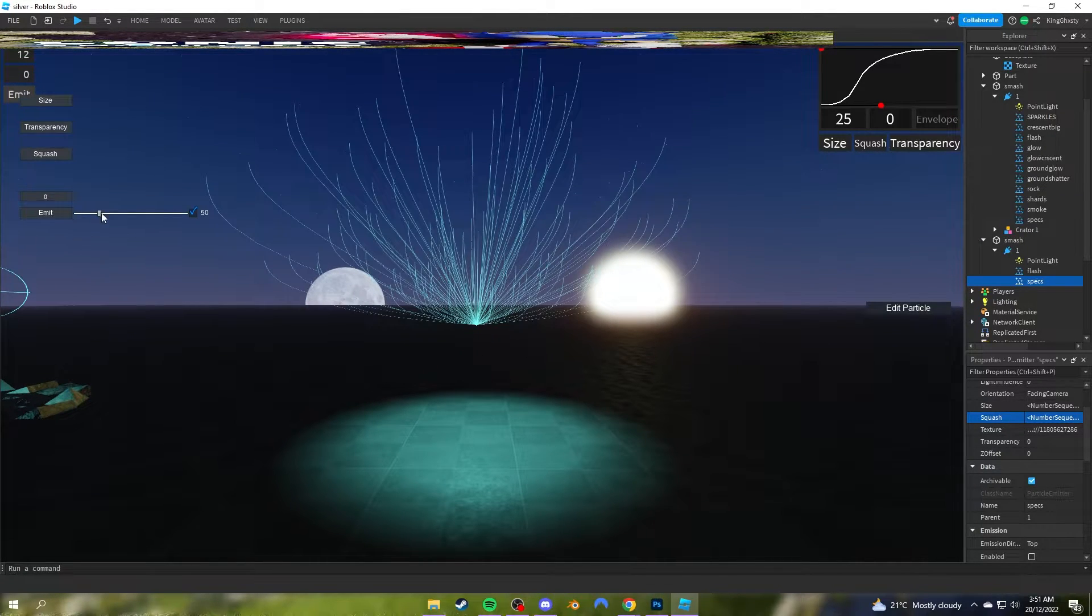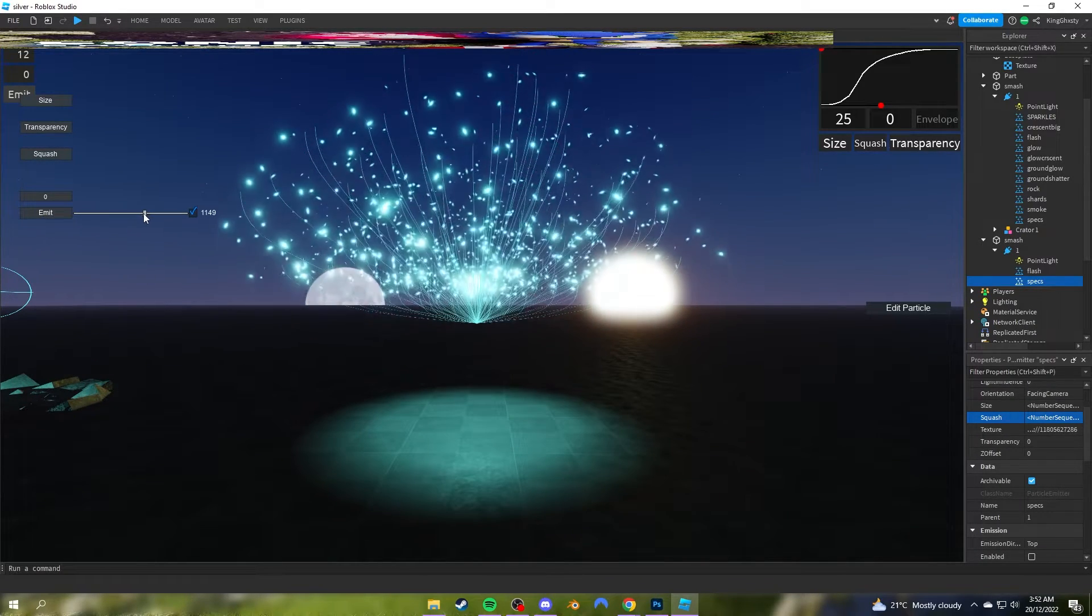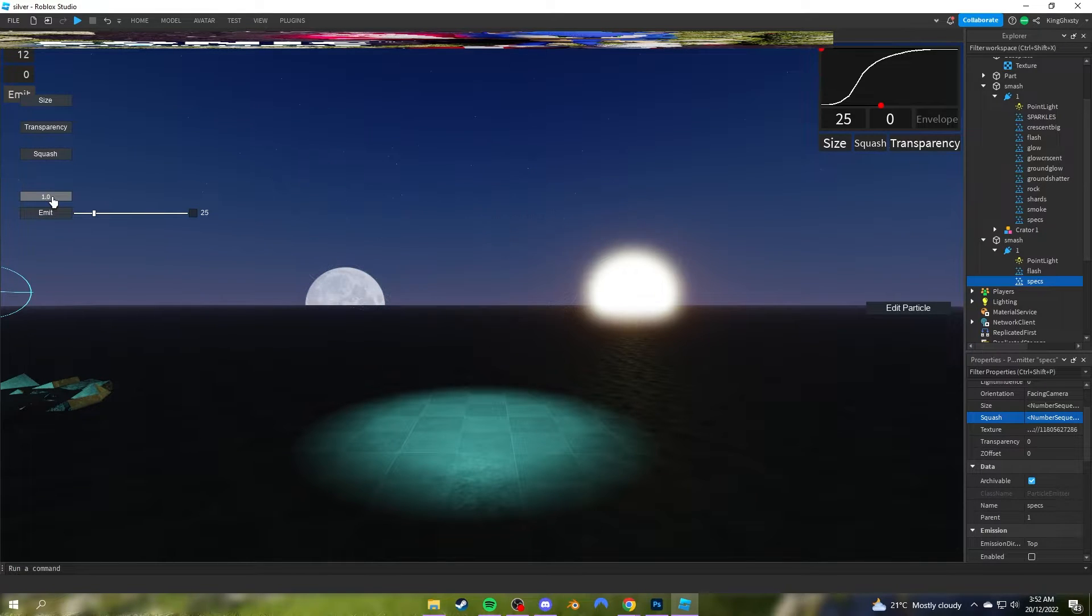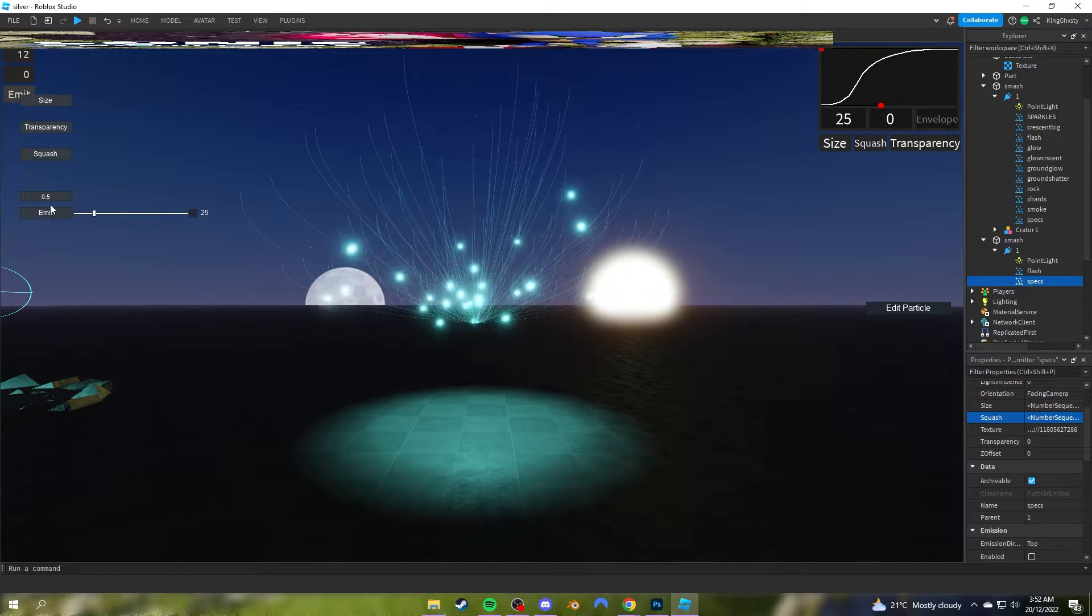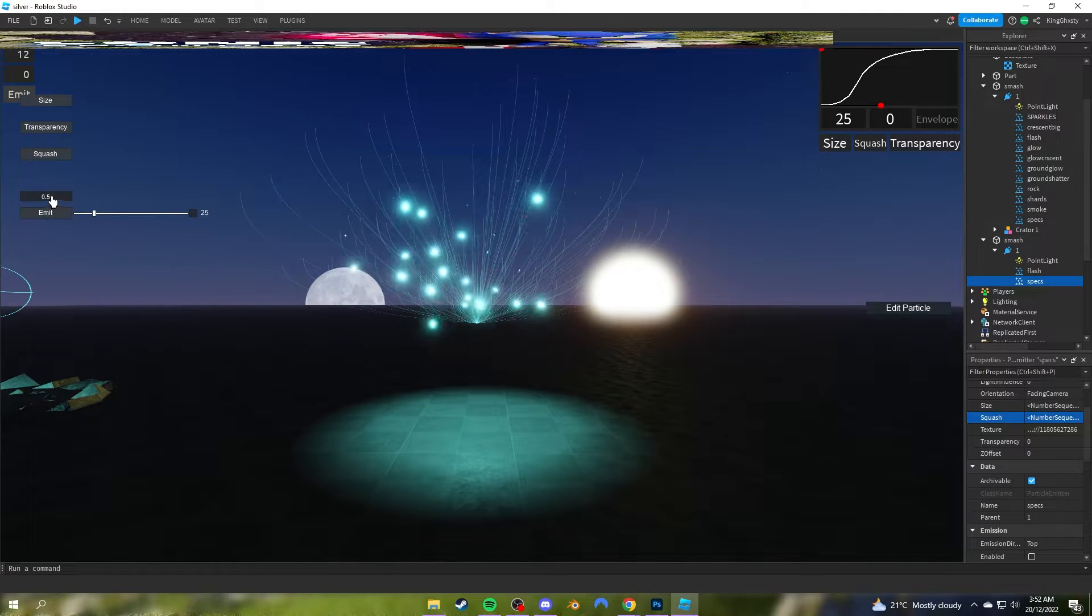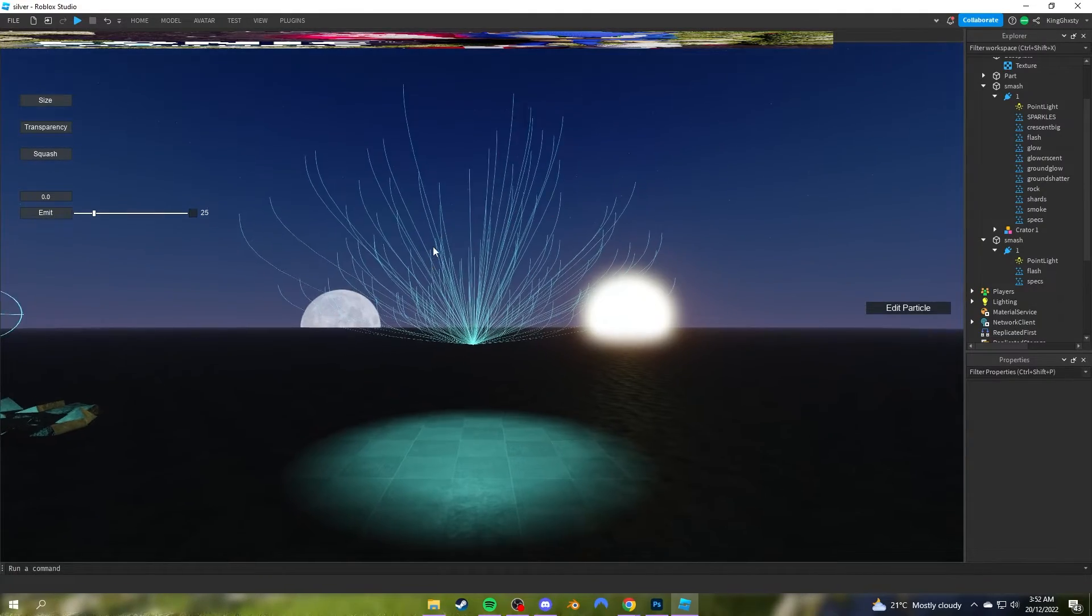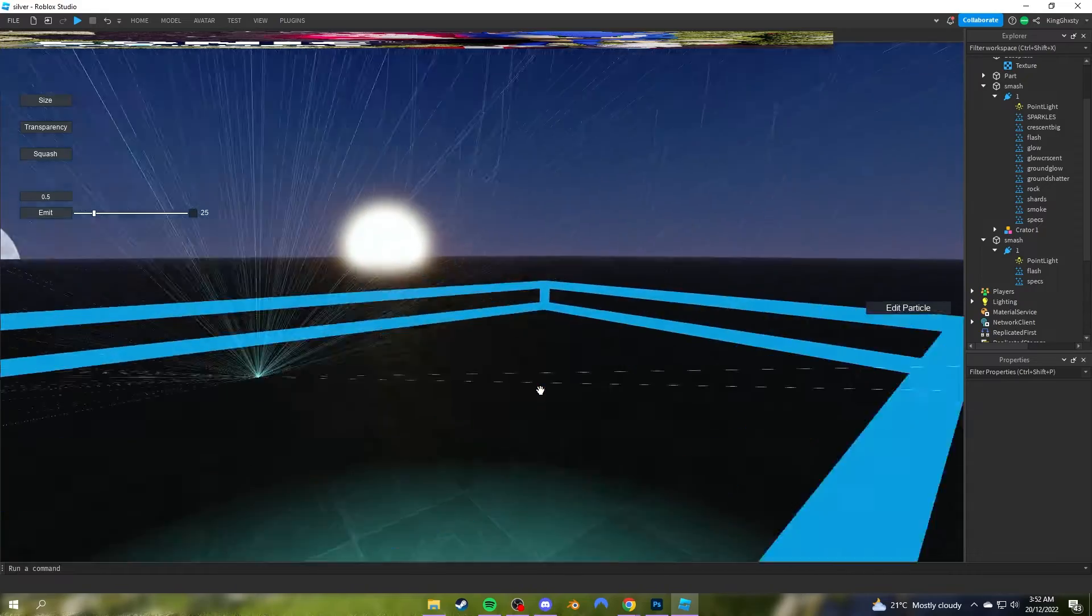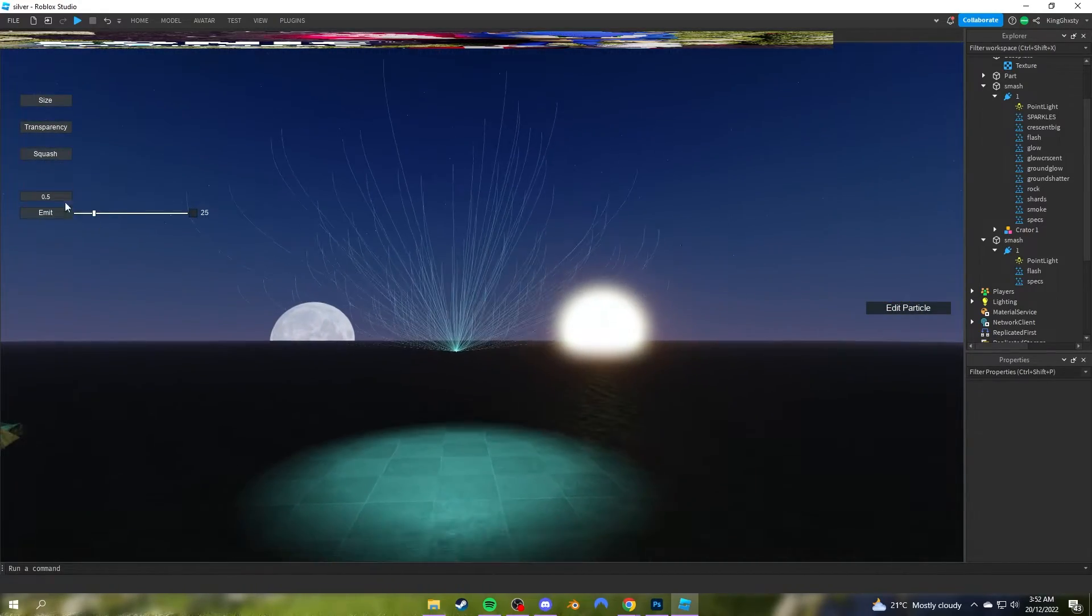This also has an emit function, but I don't really use this one because I just don't like how it works. You have to drag this, you can't type it in. I prefer using this one—looks nicer. This button changes the transparency of the lines here. That's pretty interesting, I just found that out.